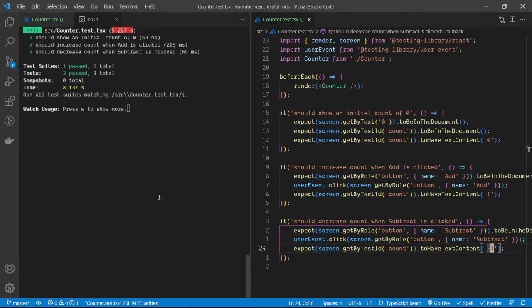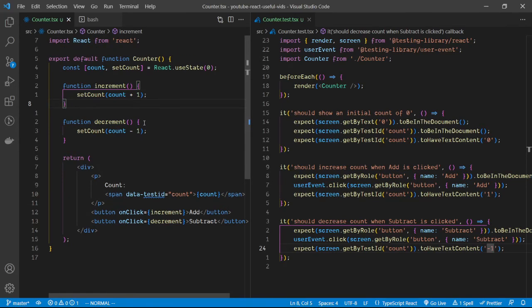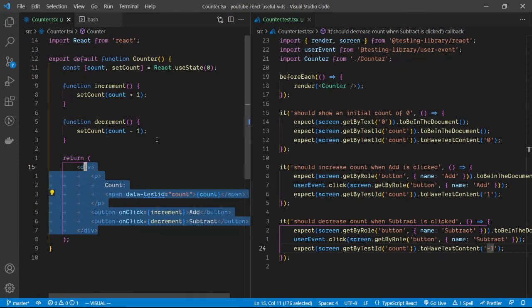That's how we test useState inside React for functional components. For testing class-based component states there is a different method, but that'll be for another video. In this video we tested state by testing the behavior of the component whenever we make an interaction through the state. In the next video we'll look at more interesting ways to test React hooks, states, and components.